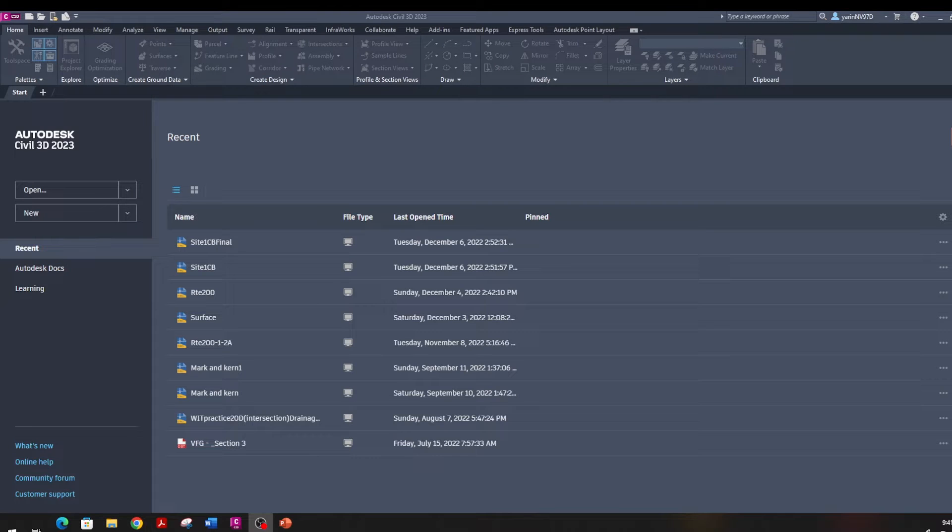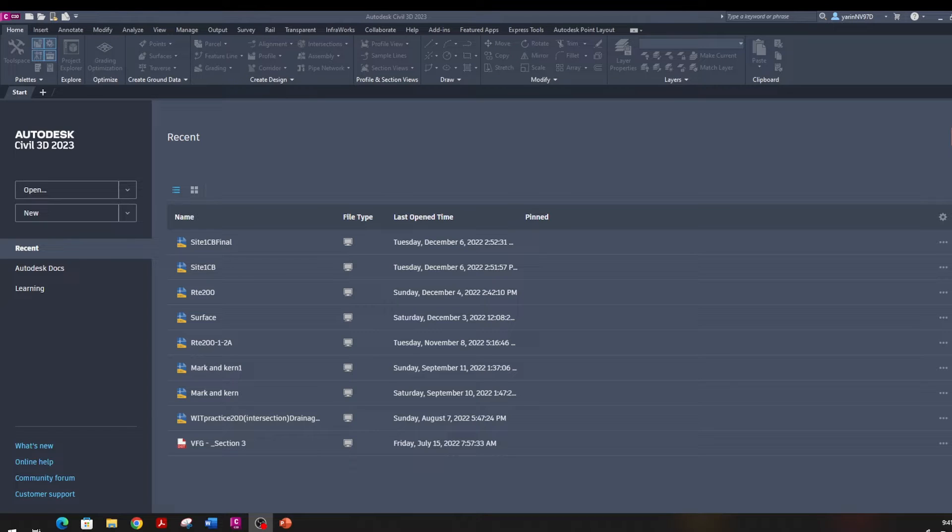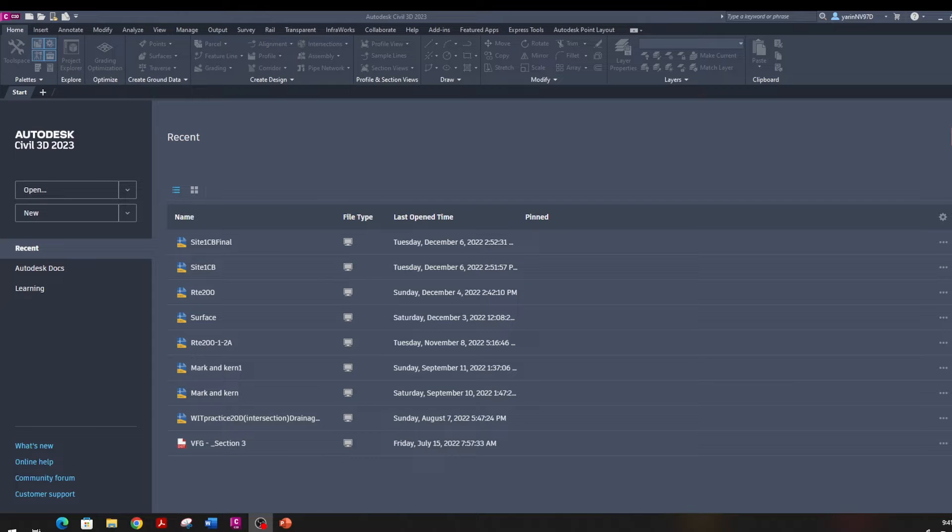Hello and welcome to Civil 3D training. We're going to have multiple lectures I'm going to put on YouTube. But before we start, you need to install Civil 3D latest version, maybe 22 or 23. I'm using 23 right now.